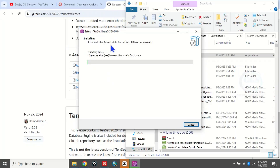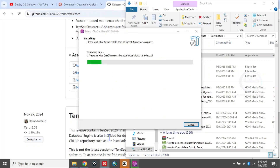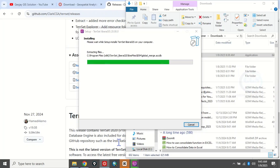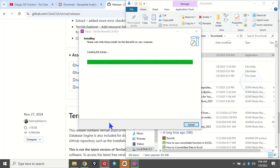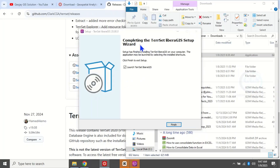Everything is set — click Install. The installation has started and it will take some time. The installation is ongoing. Yes, it's done — the software has been installed successfully.